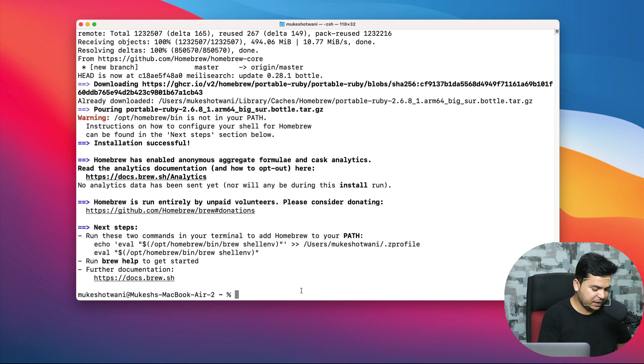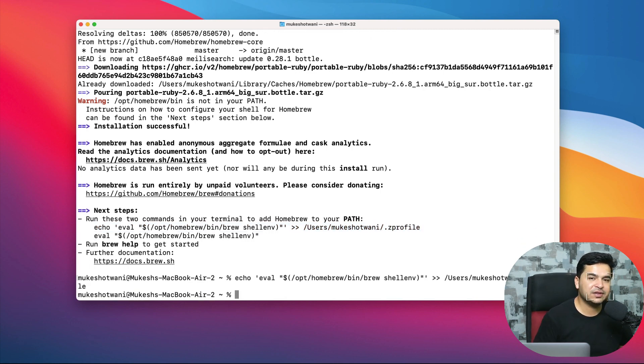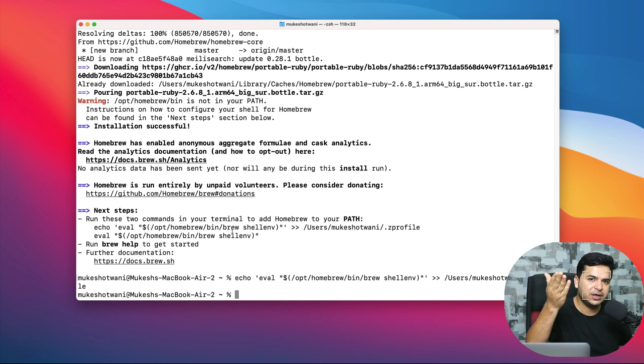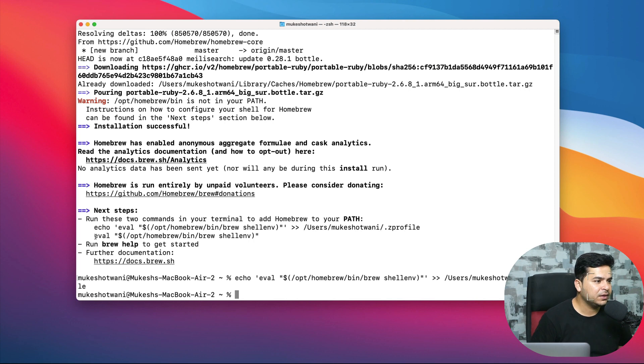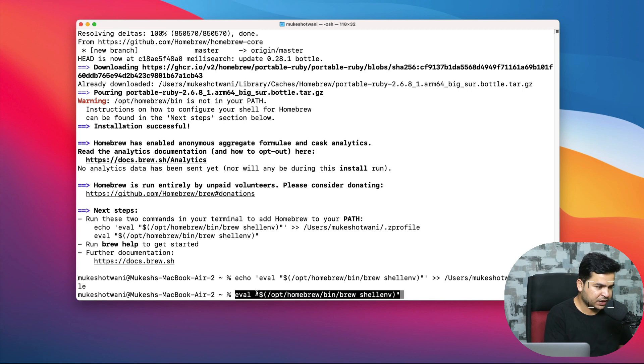If you want, you can do it in the same terminal, so I will just do it in the same terminal. But if you want to open a new terminal, that's totally fine. Now this is the second step. I will copy this and just execute.